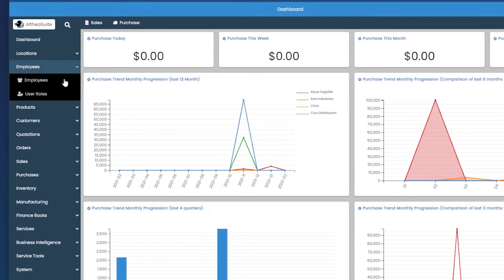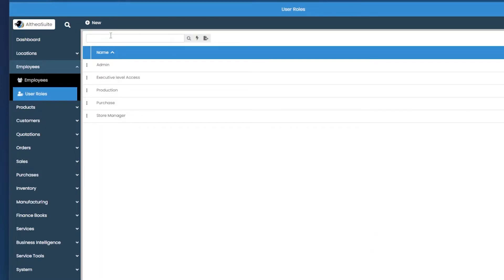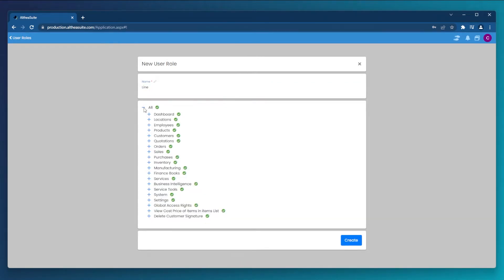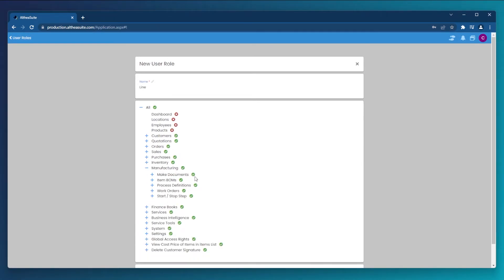You can easily manage employees across each module by creating custom user roles located under employee. To create a new role, select new, give the role a name, and then select all the appropriate access this user type will need.